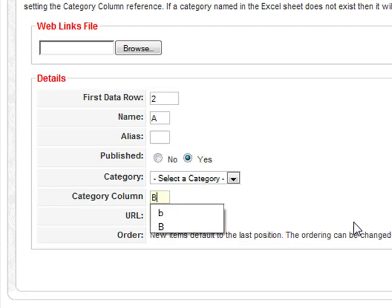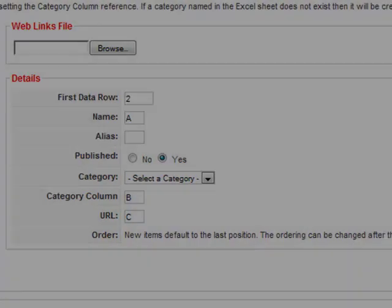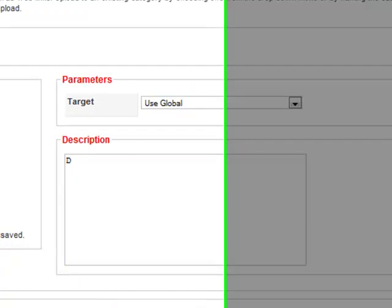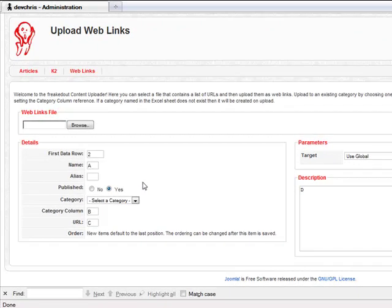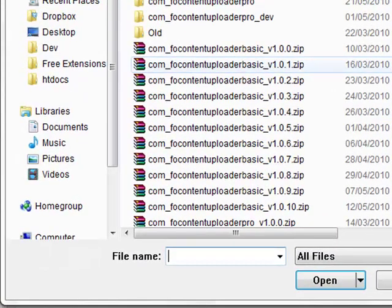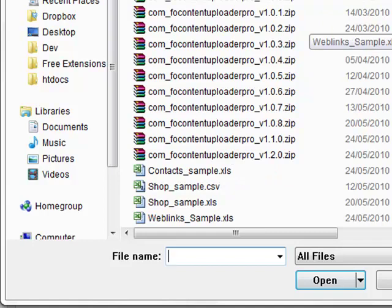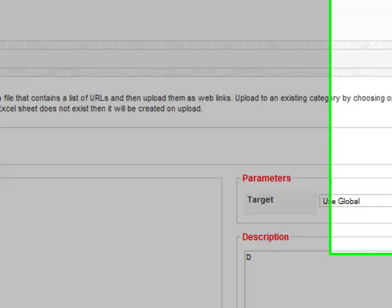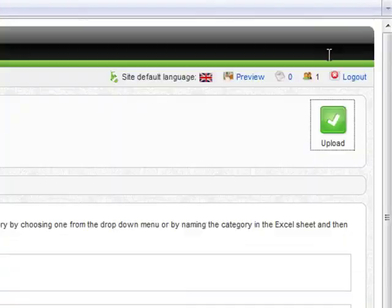We'll select that we want to publish the web links. The categories are in column B, the URL is in column C, and we have a description in column D. Now, all we need to do is select the file and press upload.